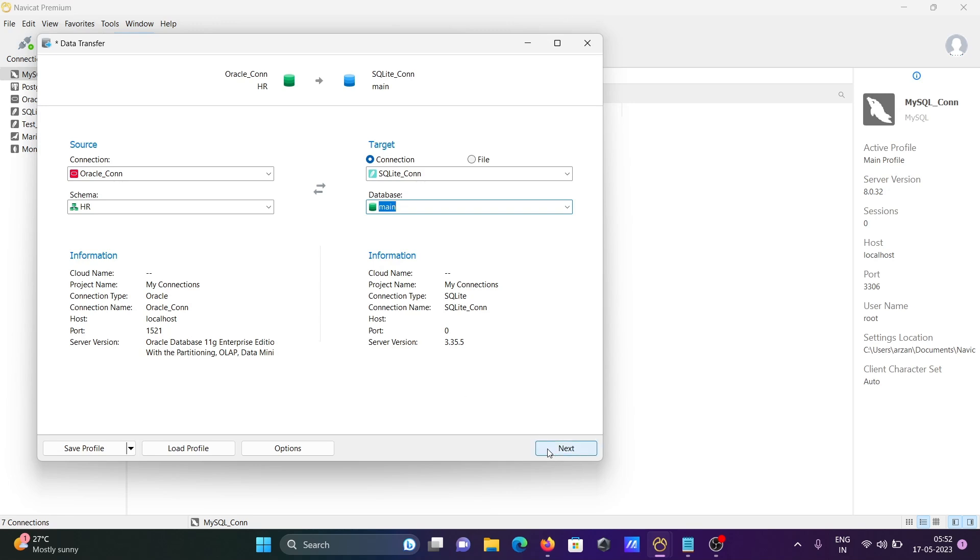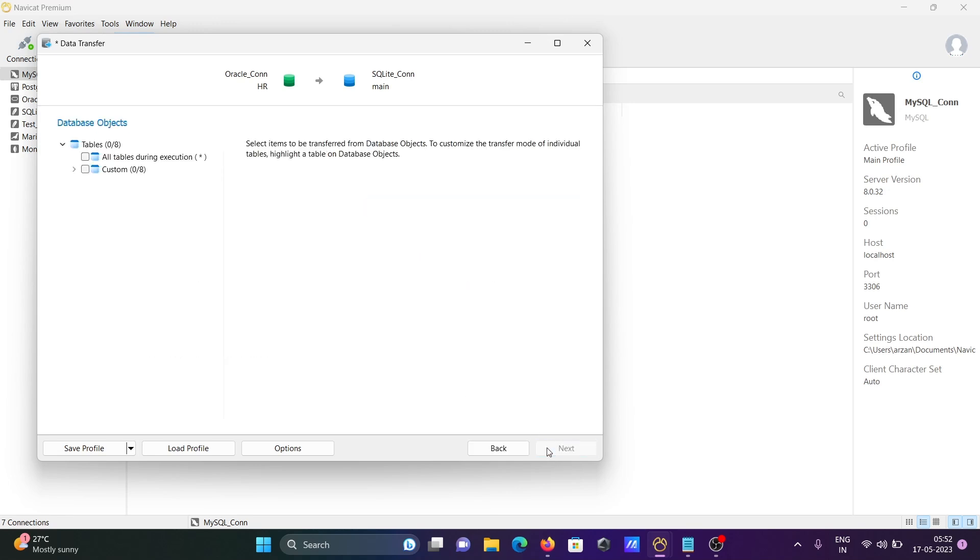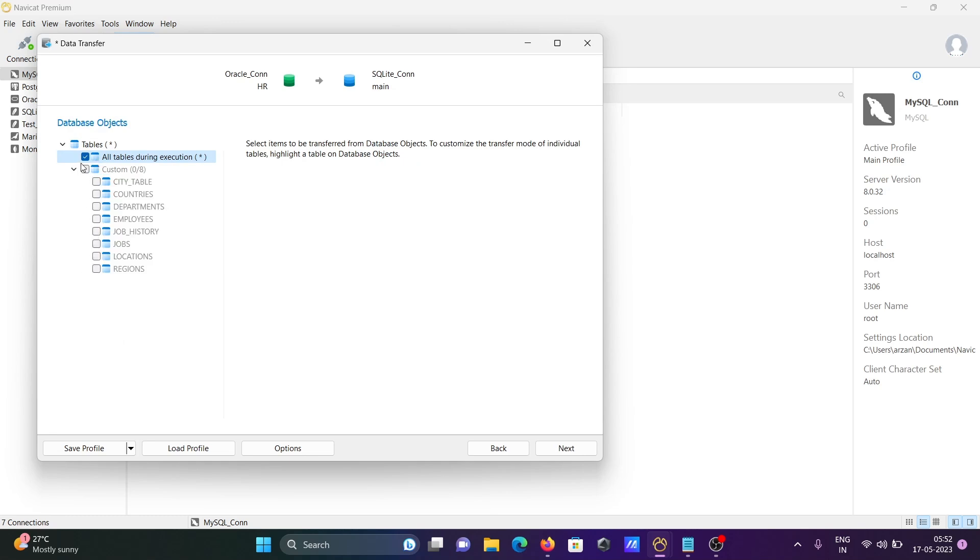Click on next. Here you need to select the tables during execution. This will select all if you click on the first option. You can select either first or second - if I uncheck the first one, then you can select this one here.